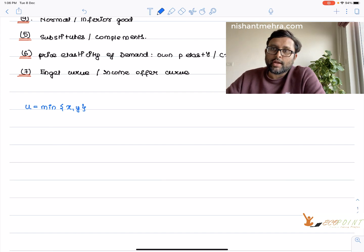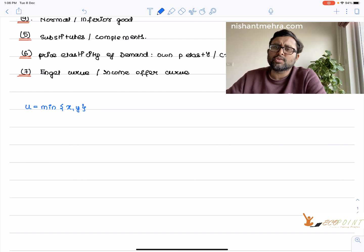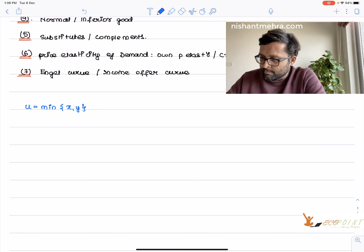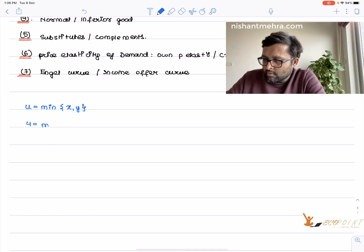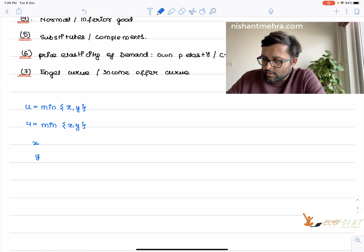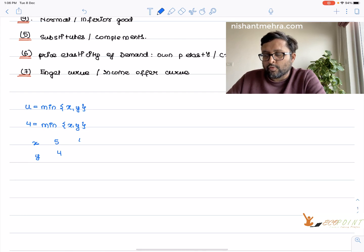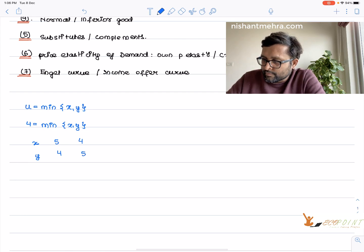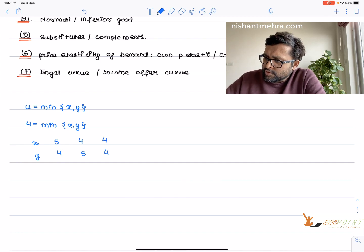Along an indifference curve, all points give you the same utility. Assume some utility — say 4 equals min of x, y. Points giving utility 4 include: min(5,4) = 4, min(4,5) = 4, min(4,4) = 4. So all these points lie on the same indifference curve.